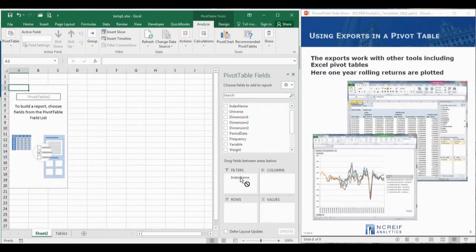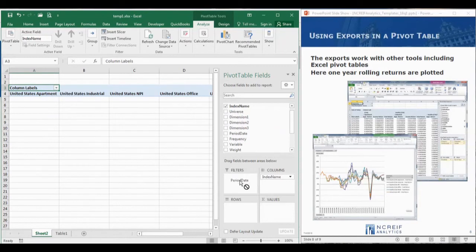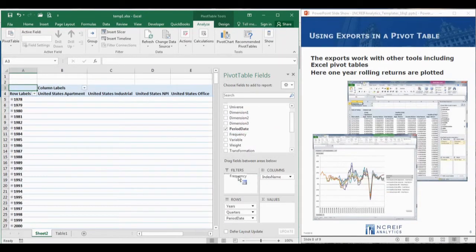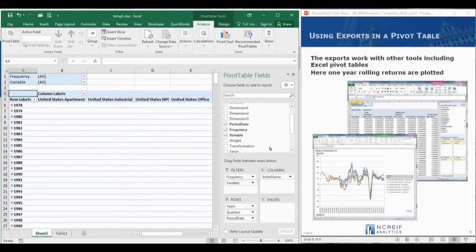First, we'll add the index name to the column section. Then we'll add the period date to the row section. And then we'll add frequency and the variable fields to the top filter section.